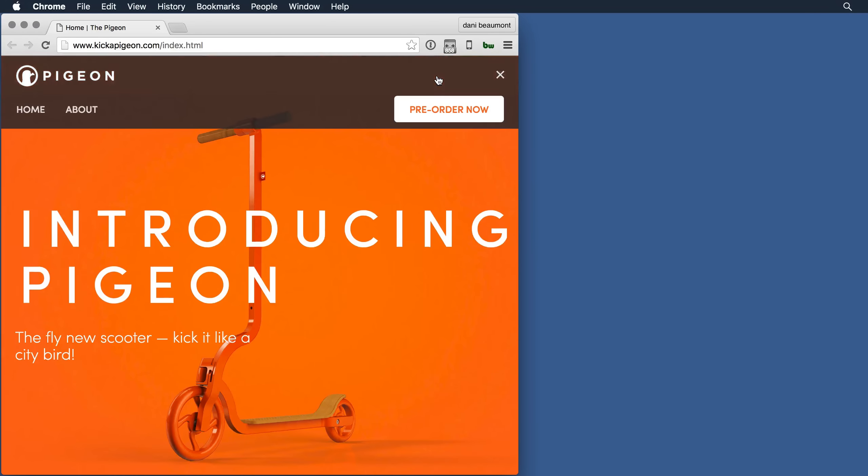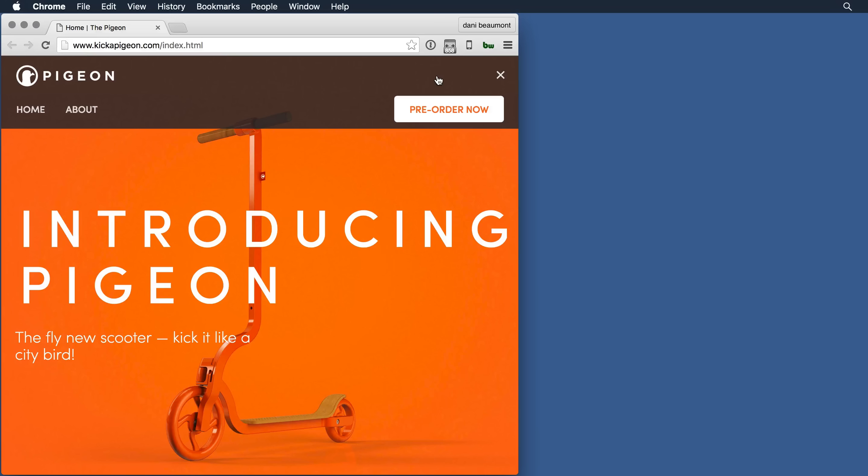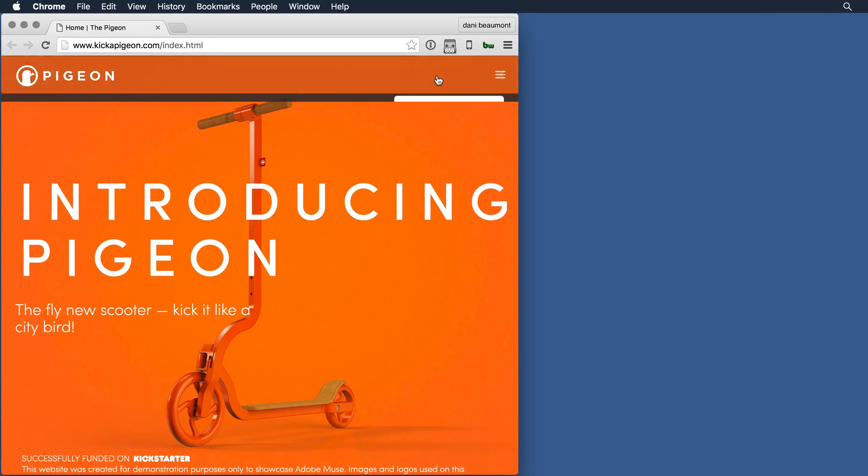So that when you click on that drop-down, notice how it smoothly fades out of one state and into the other. I click again, it's going to smoothly fade back up.